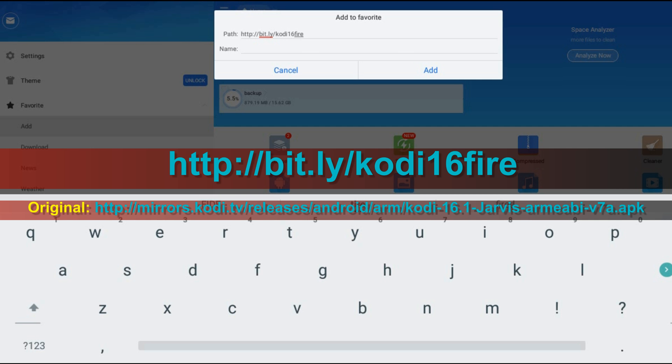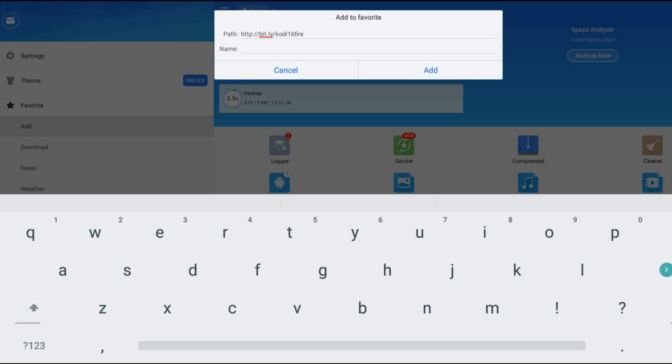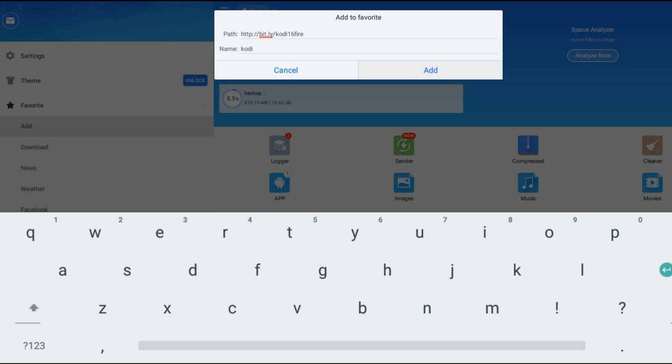If you have any desire to type it all, just do it. Now type a name Kodi, add.